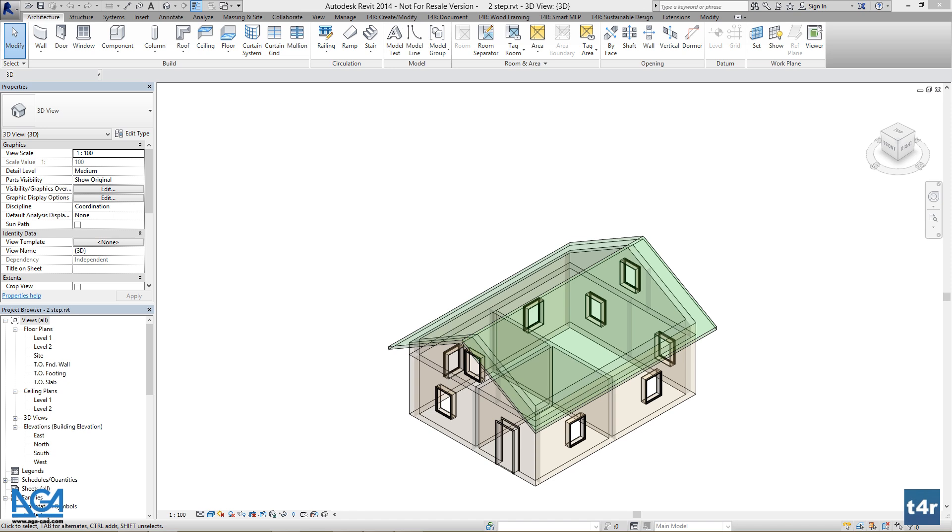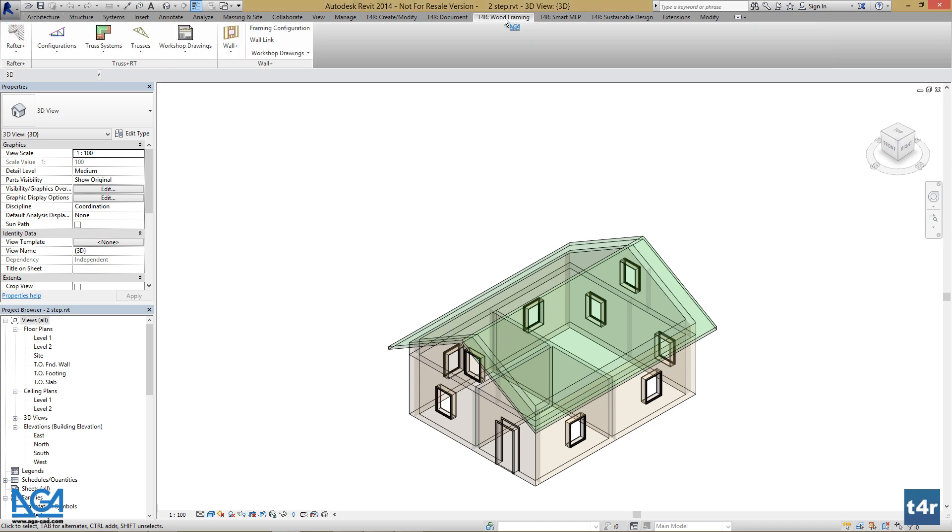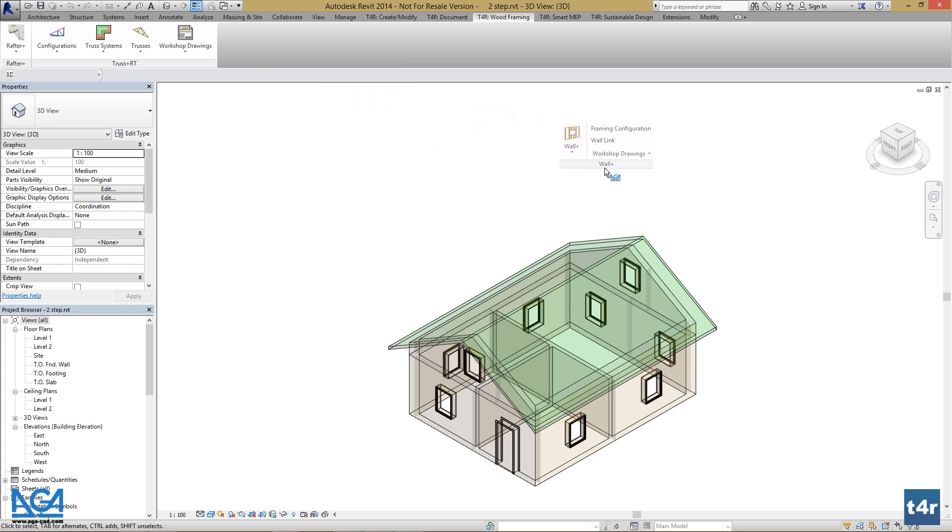Now let's open up the T4R Wood Framing tab and drag Wall Plus for better accessibility.